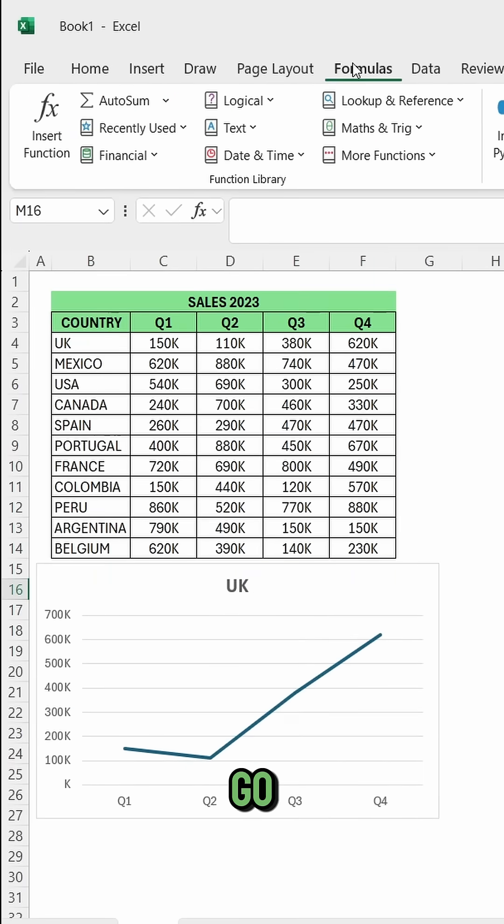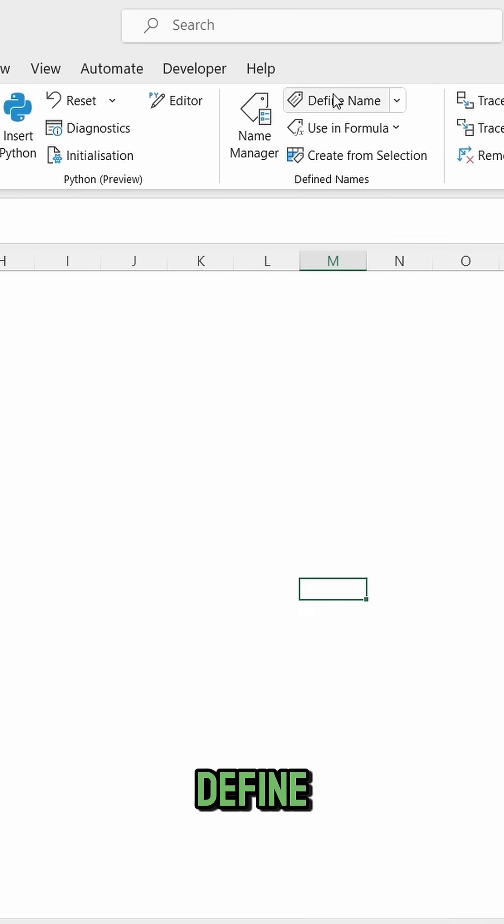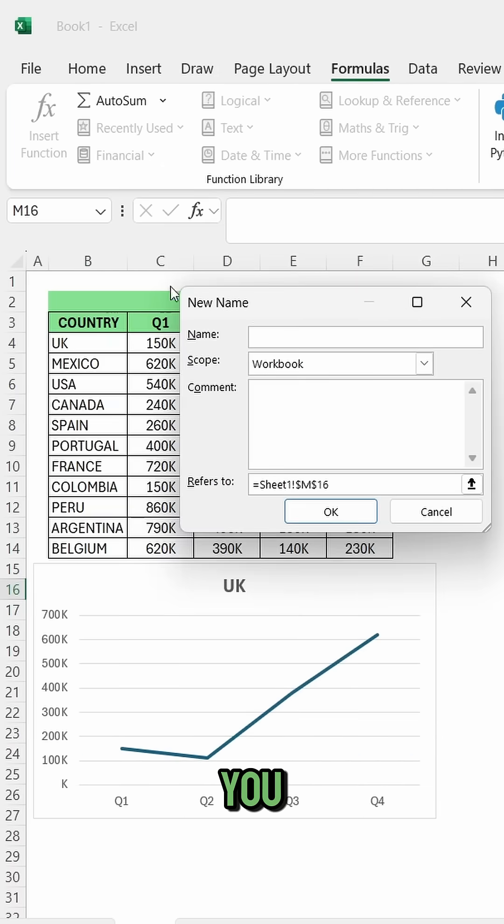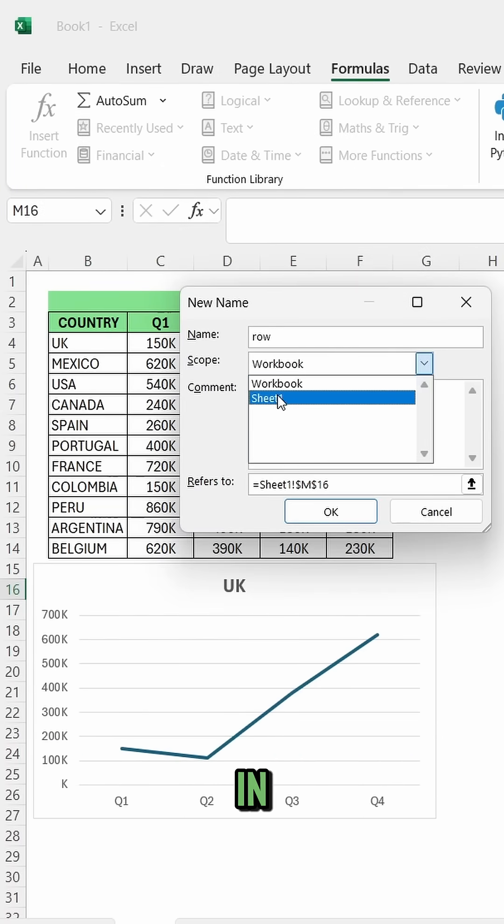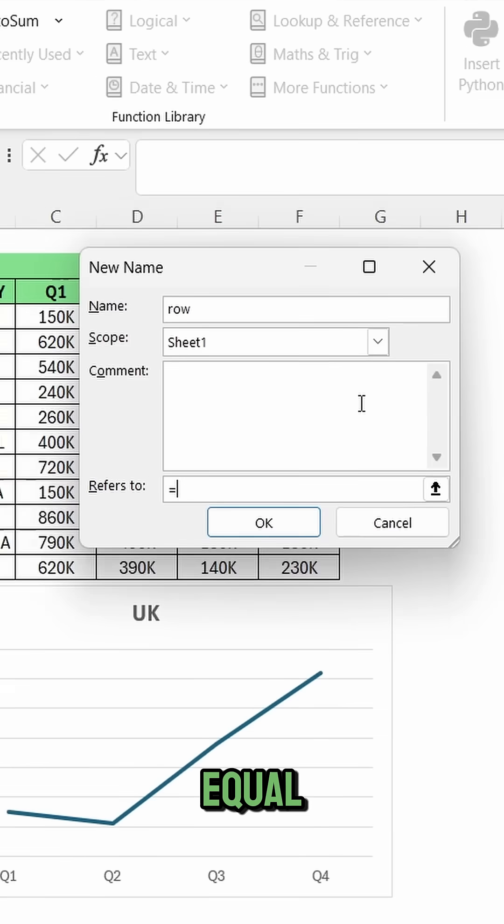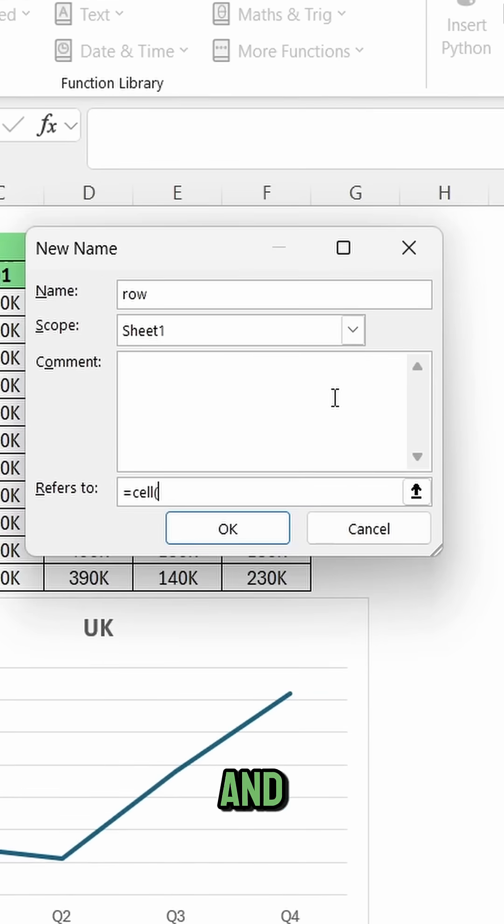Now go to formulas, define name, and click on new. We're going to type row, and then in refers to, we're going to type equal, type cell and in quotations row. Click ok.